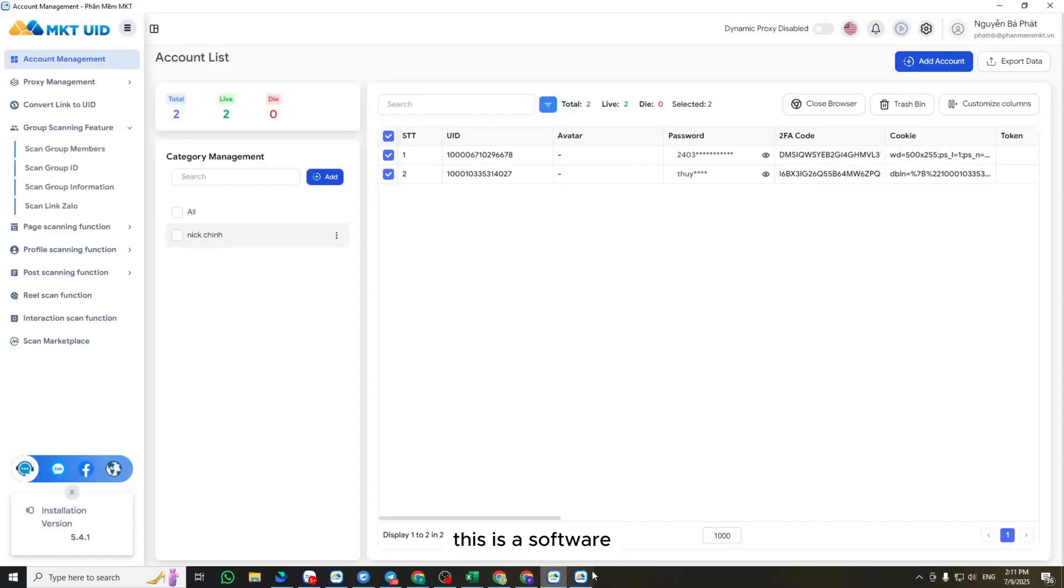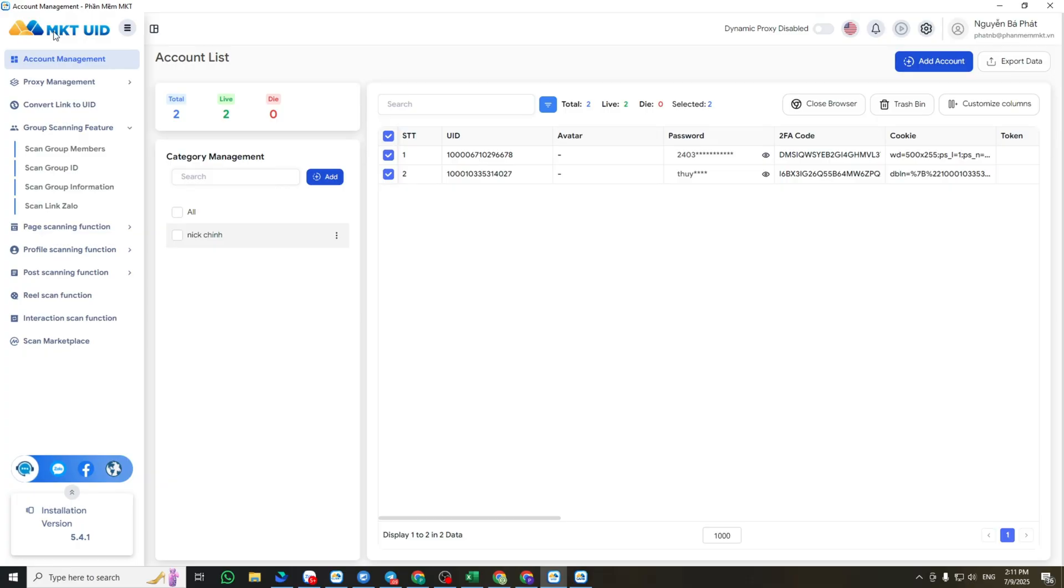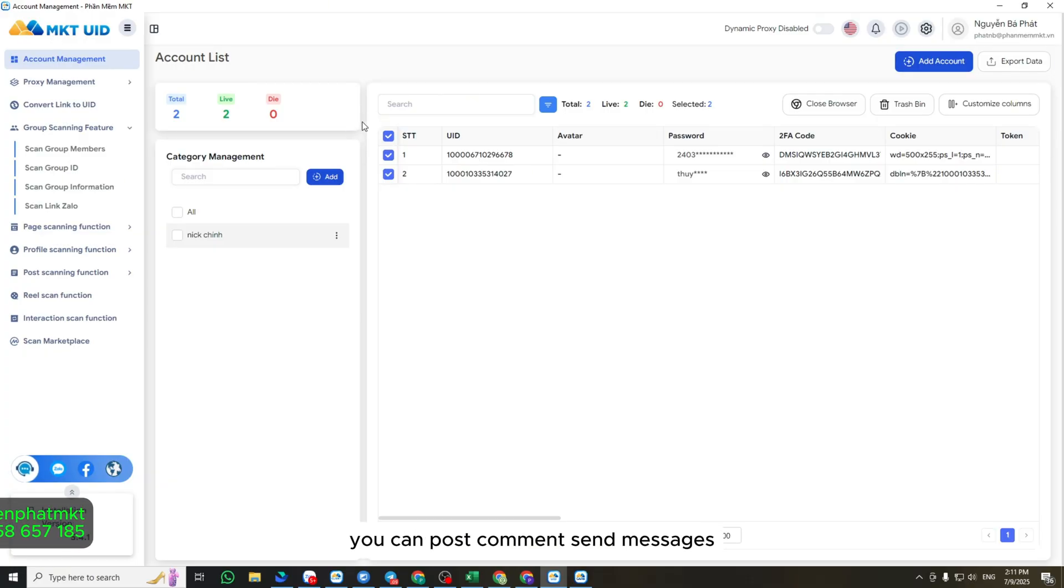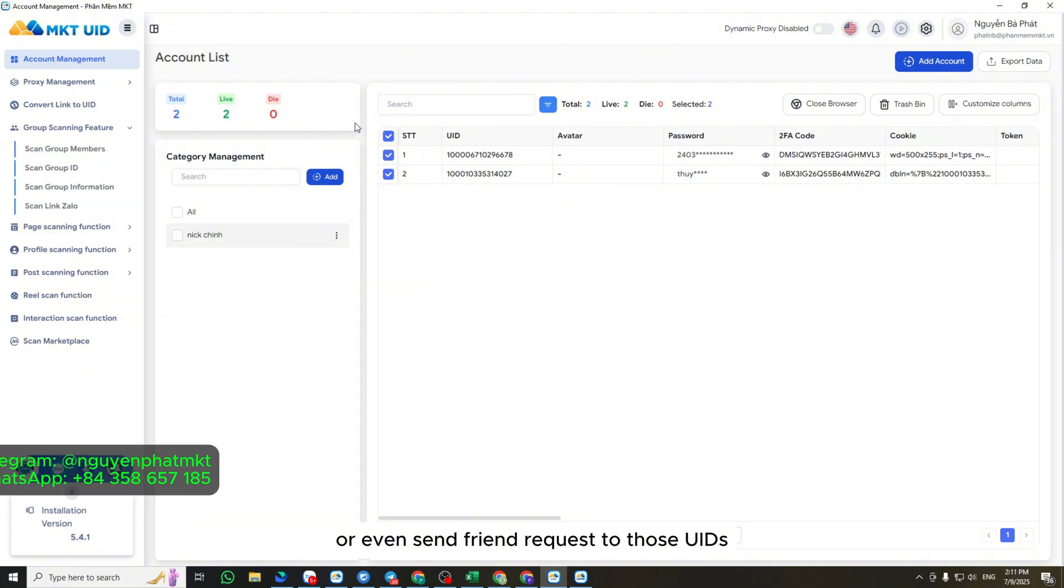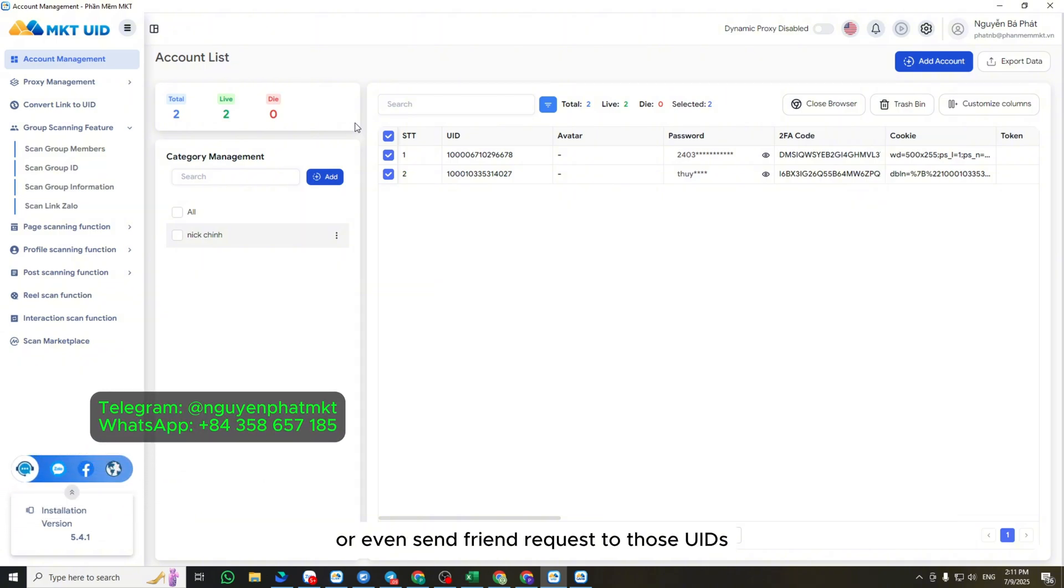This is a software that helps you scrape all types of UID data from groups, profiles, fan pages, to specific posts, quickly and efficiently. Once you have the UID data, you can post, comment, send messages, or even send friend requests to those UIDs.